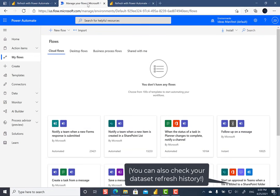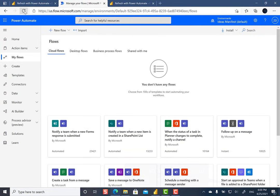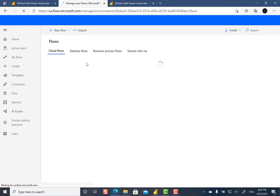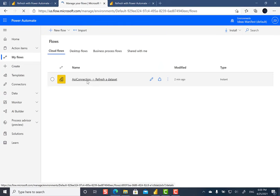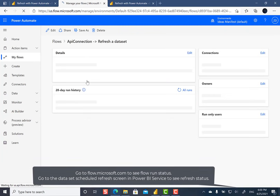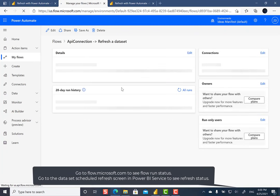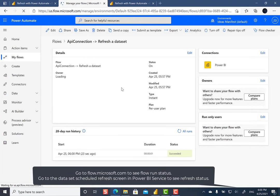But you can also go to your flows. So if I go to flow.microsoft.com and log in, you can see the one I just created. And if you click here, it will show you the 28-day history. So I can see that it ran. It took about a second and it was successful.